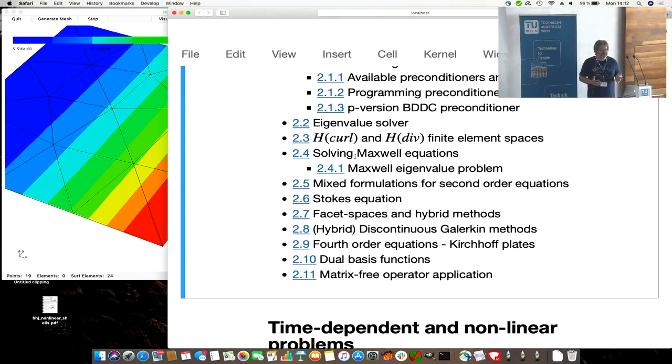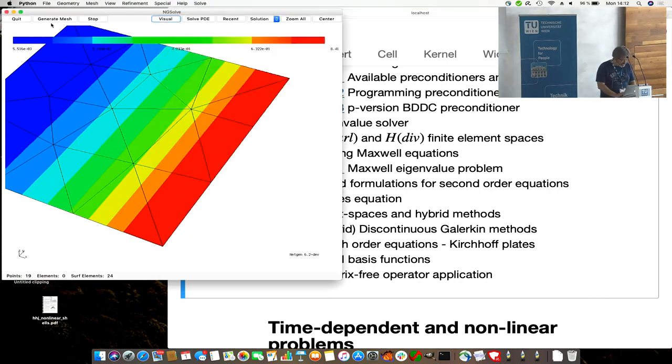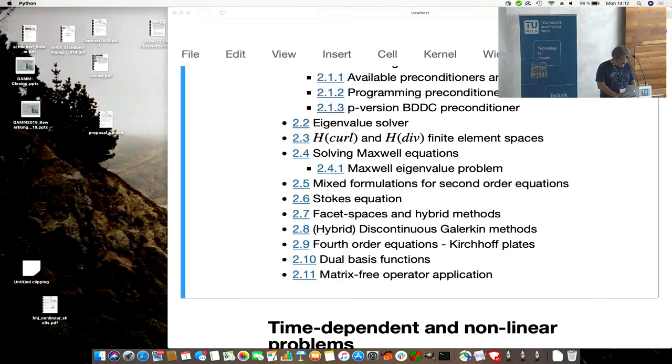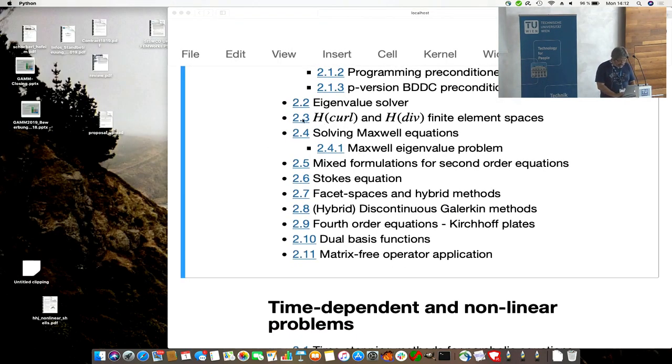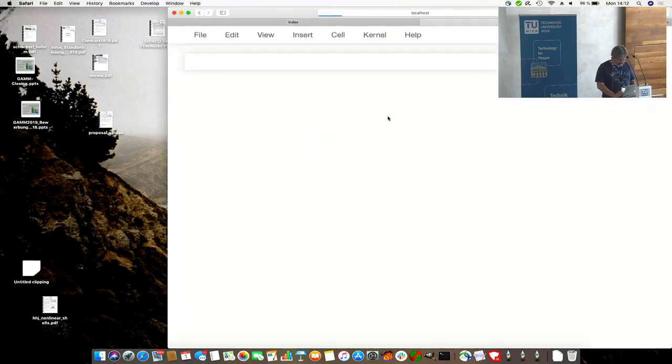If we talk about H-curl, certainly most of you think immediately about Maxwell equations. This is a canonical application for H-curl, called Maxwell equations. Let's do an example with Maxwell.